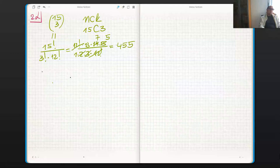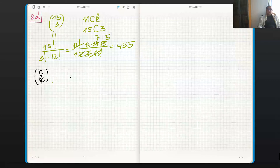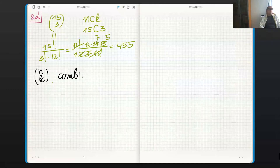So 15 choose 3 gives us 455. The formula is n choose k, and this is a combination without repetition.